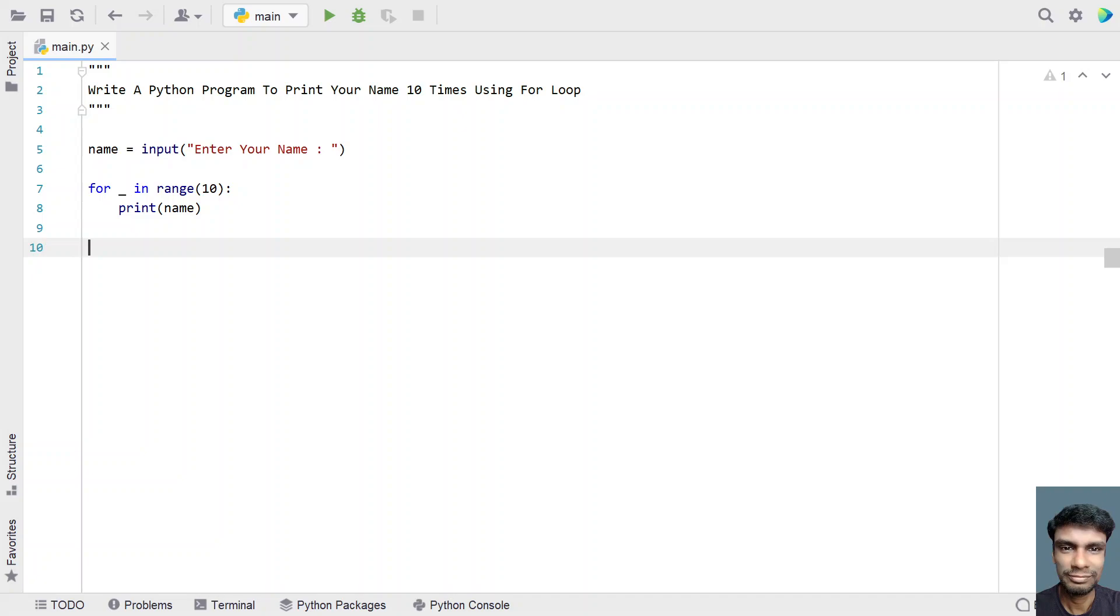This is a complete code to print your name 10 times using the for loop. I'll give this code in the description of this video. That's it in this video. Hope you liked it. Thank you for watching. Bye.